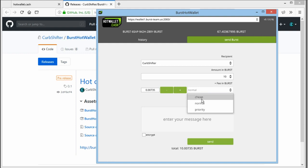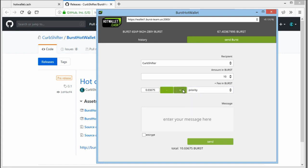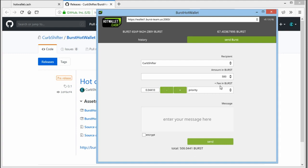And you can select the fee in burst. This is the minor fee to have the transaction included into the blockchain. You can just use this here or you can manually make it higher or lower. You can see that it changes the total amount here. So you'll always have an eye on how much is being sent.